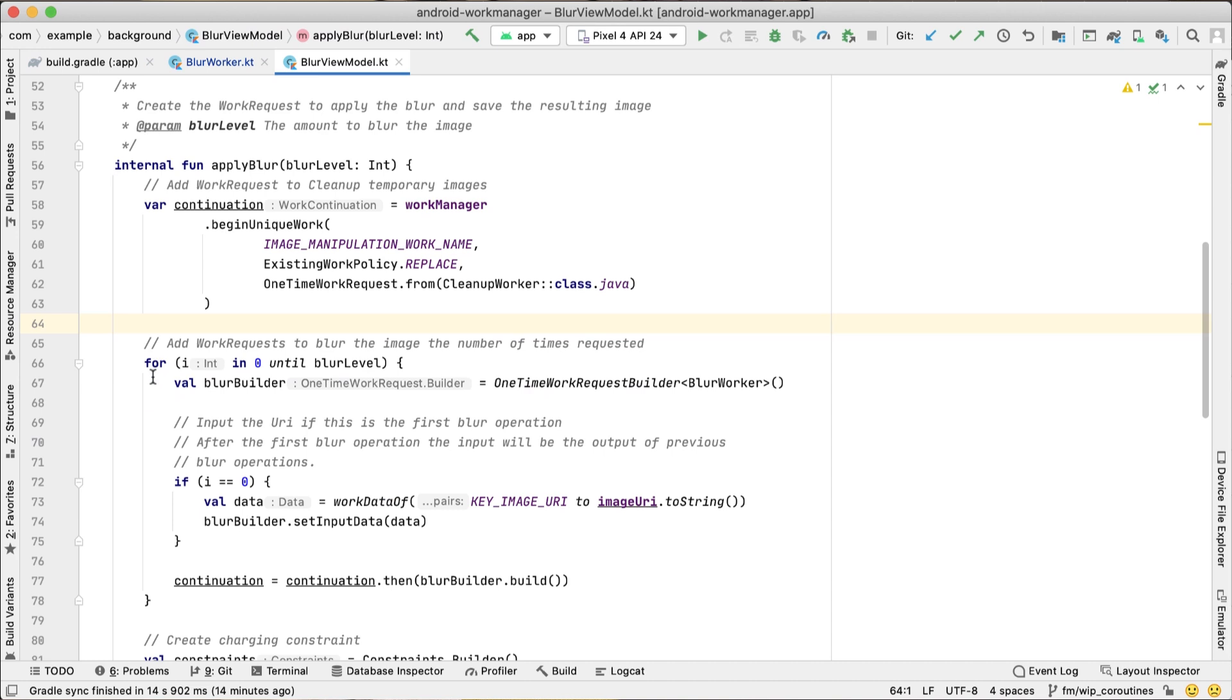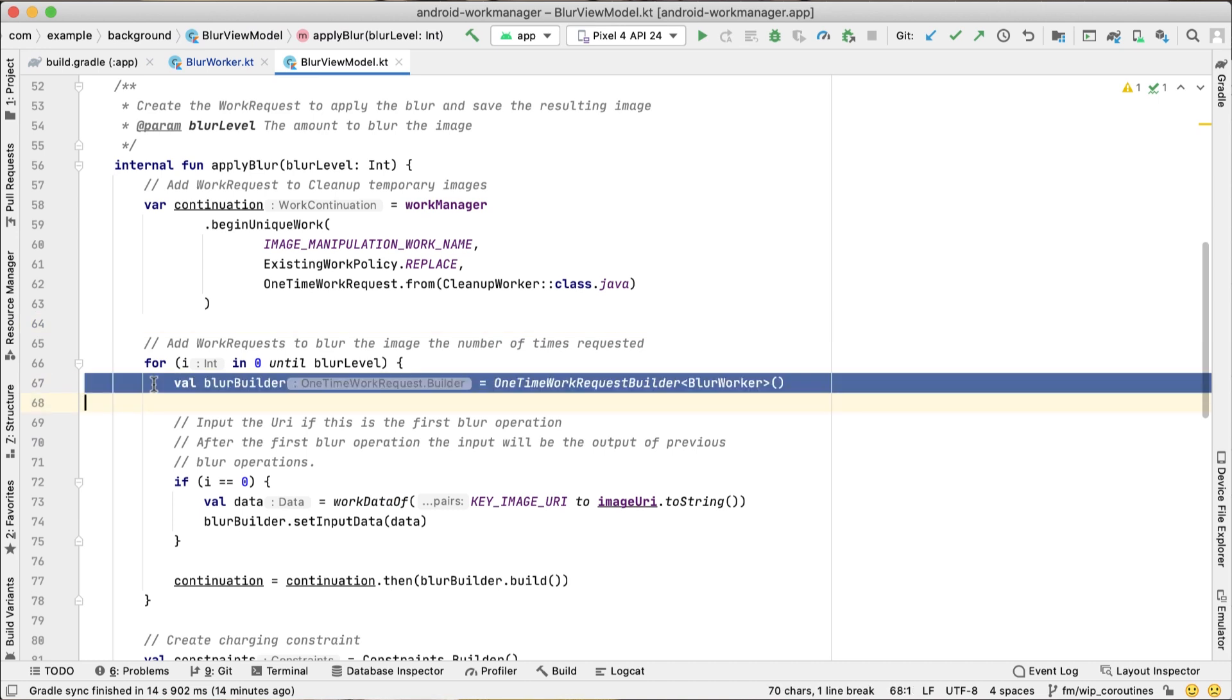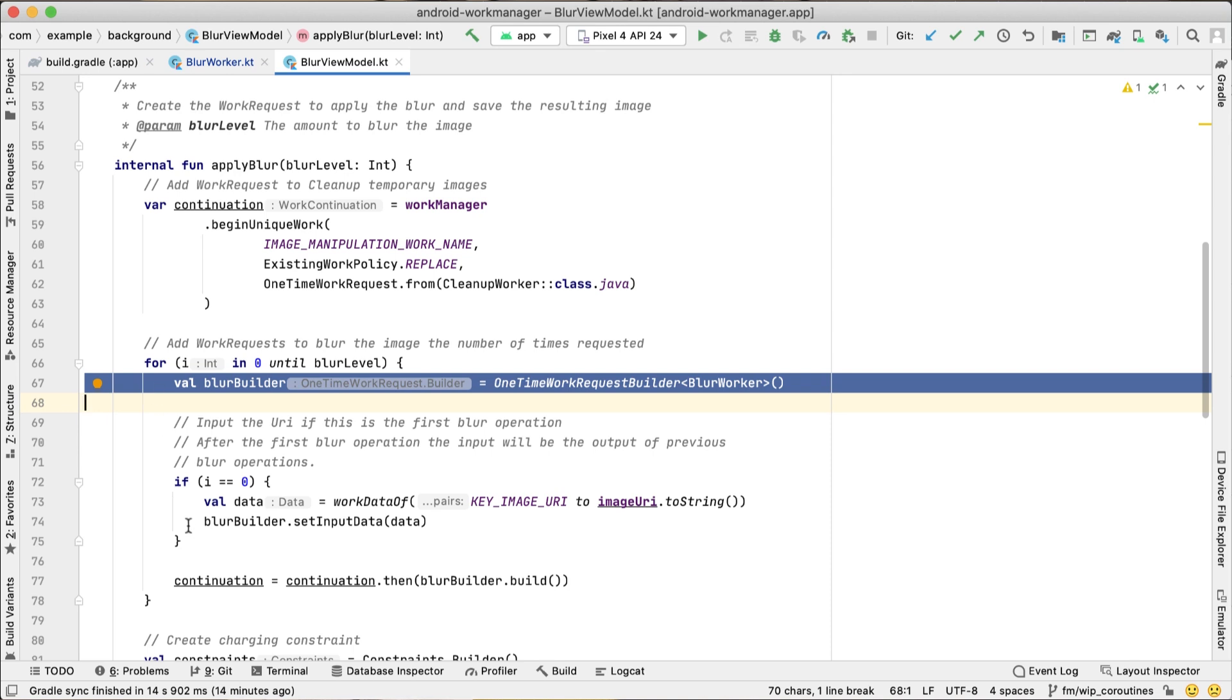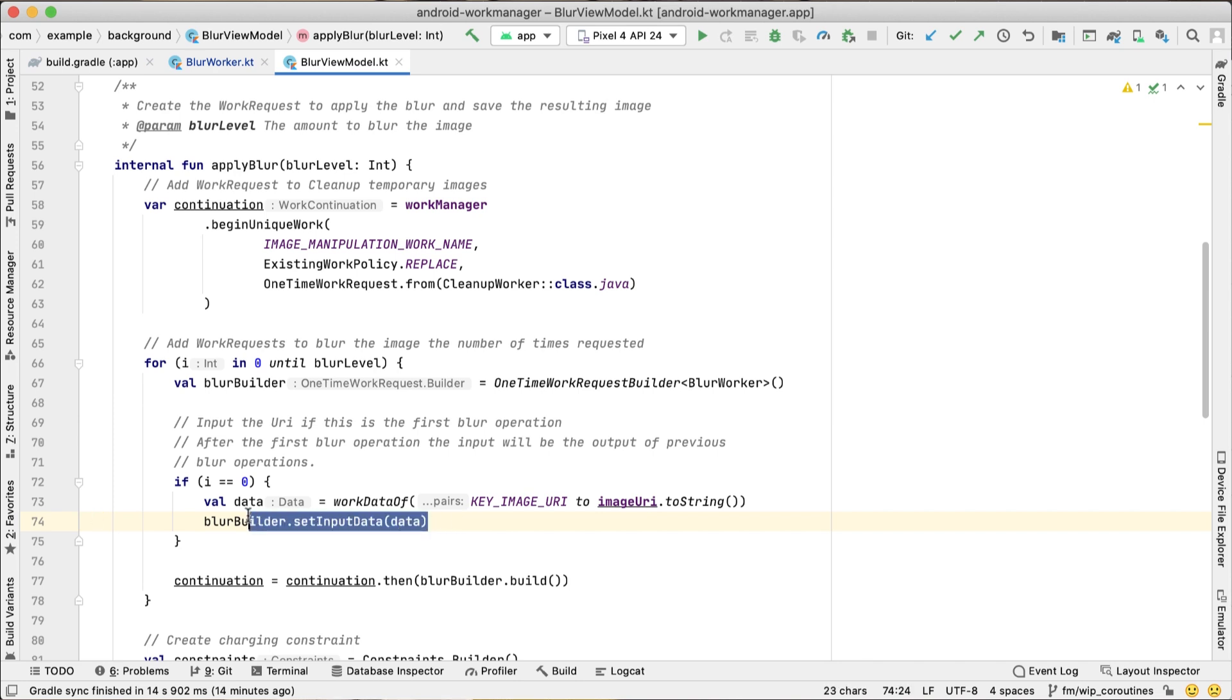Then we build our WorkRequest. In our case, we want to perform the work only once, so we use a one-time WorkRequest builder. As input, we set the URI of the image we want to blur.